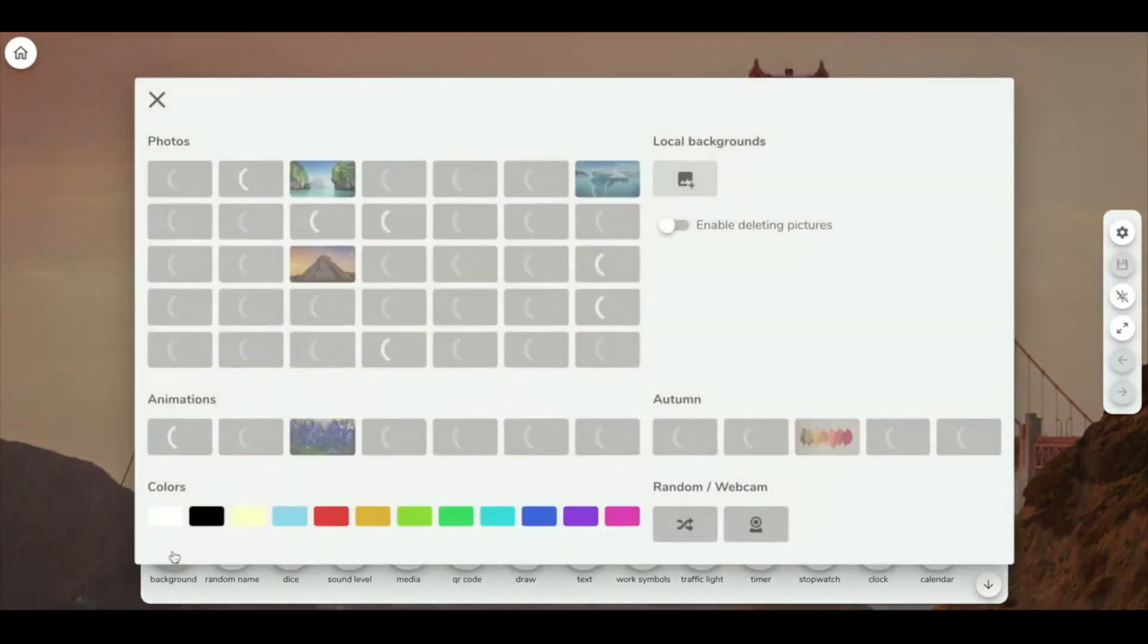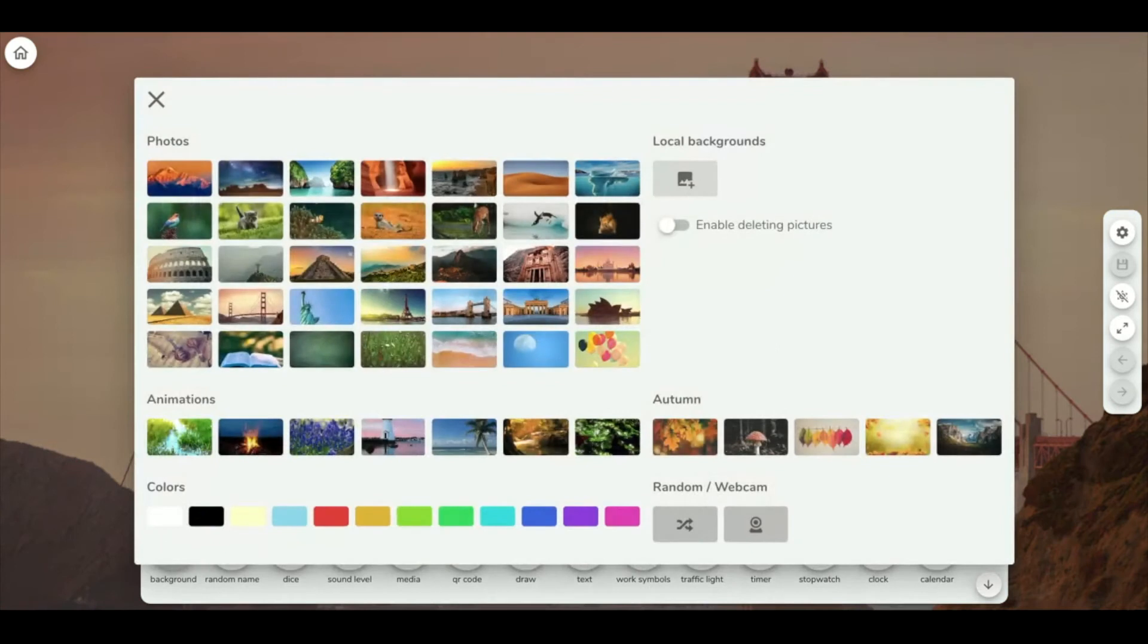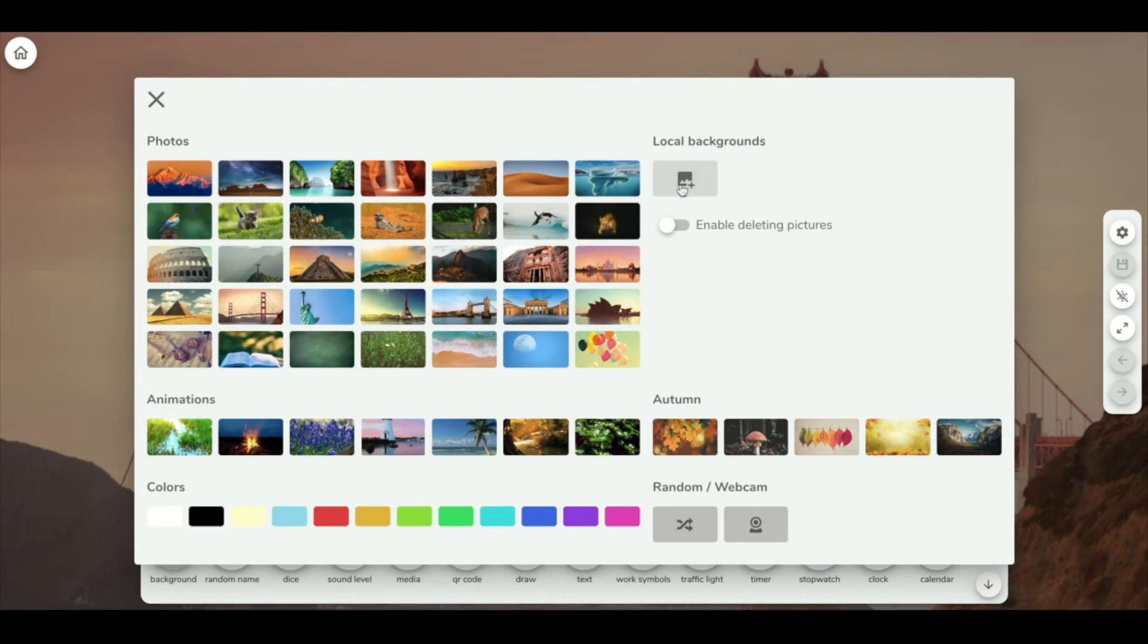Clicking on Background, you can choose a photo that is already in Classroom Screen, you can choose an animated photo, a color to have as a background, or you can load your own background.